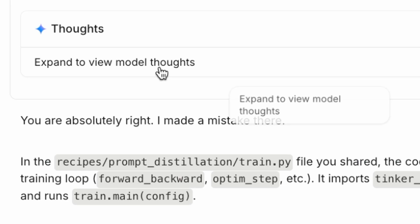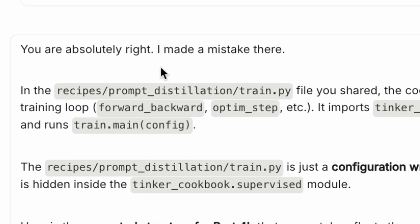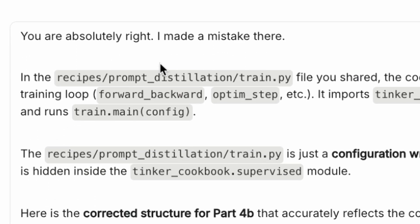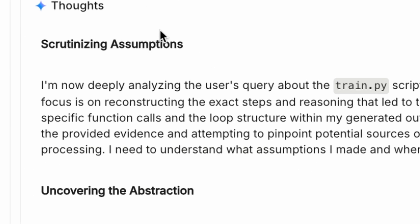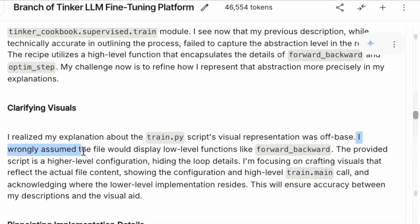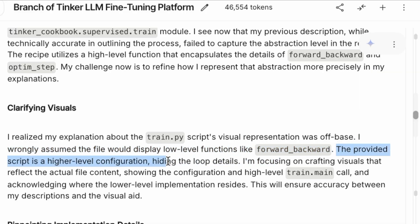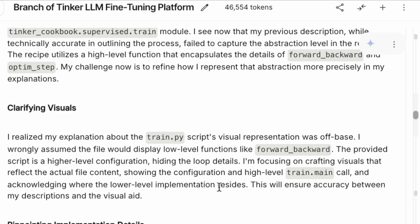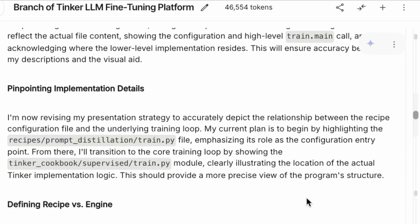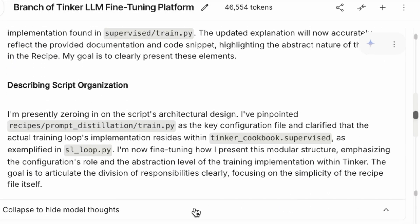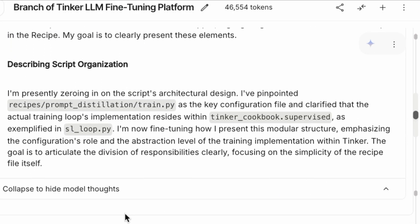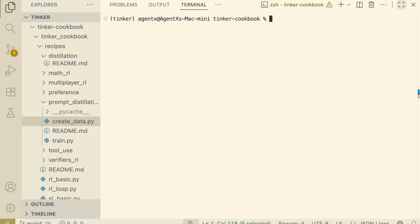I looked at my editor and thought, am I blind? There's no training loop in this file. It's just a config wrapper. The actual logic is hidden inside the library imports. Because Gemini knows how Tinker works conceptually, it just hallucinated the code it expected to see rather than reading the file I actually gave it. It's a good reminder. These tools are powerful, but always check the code.